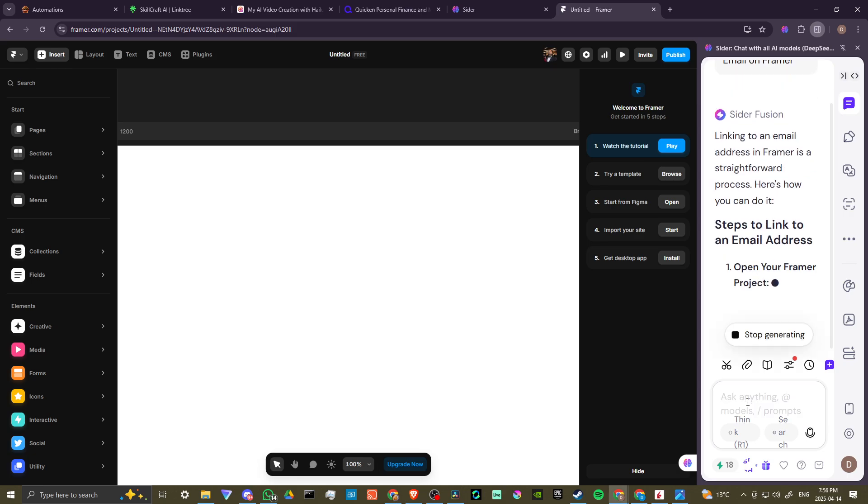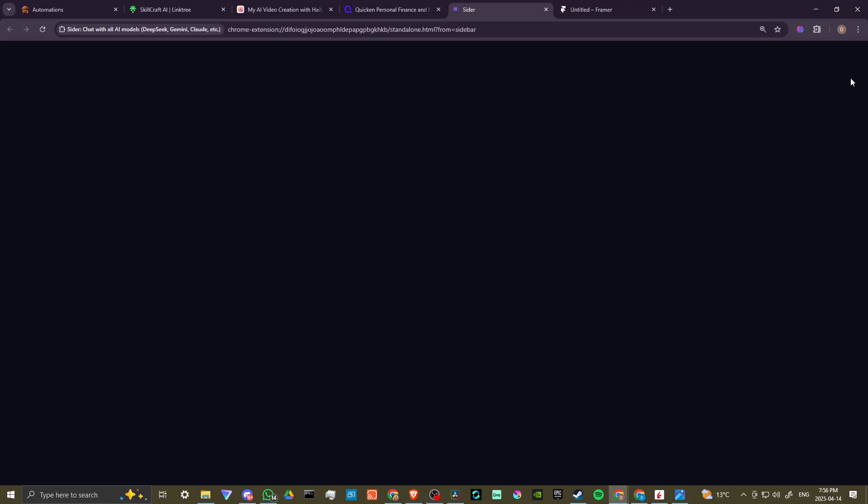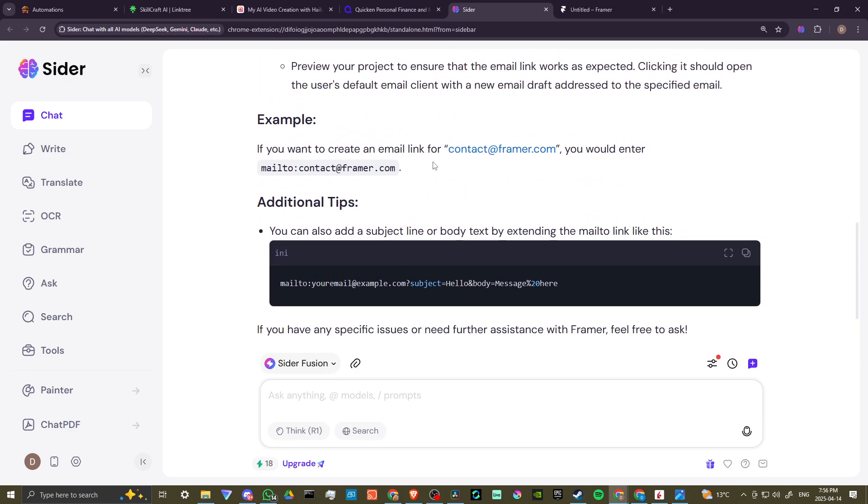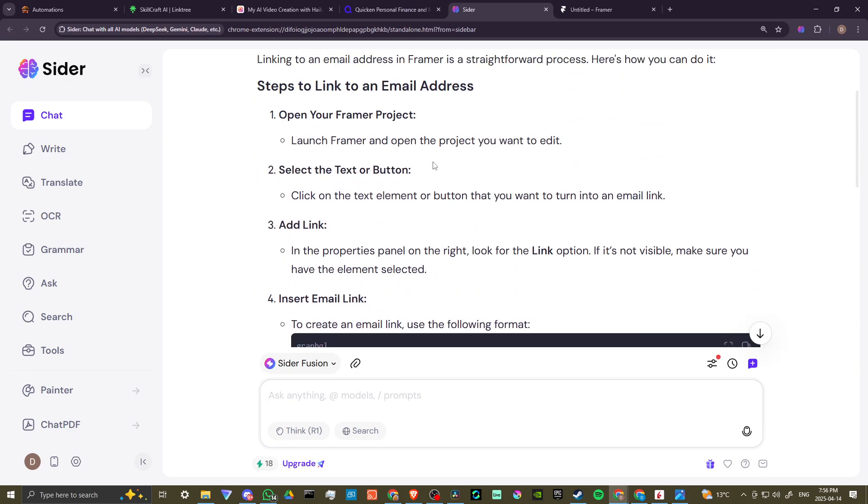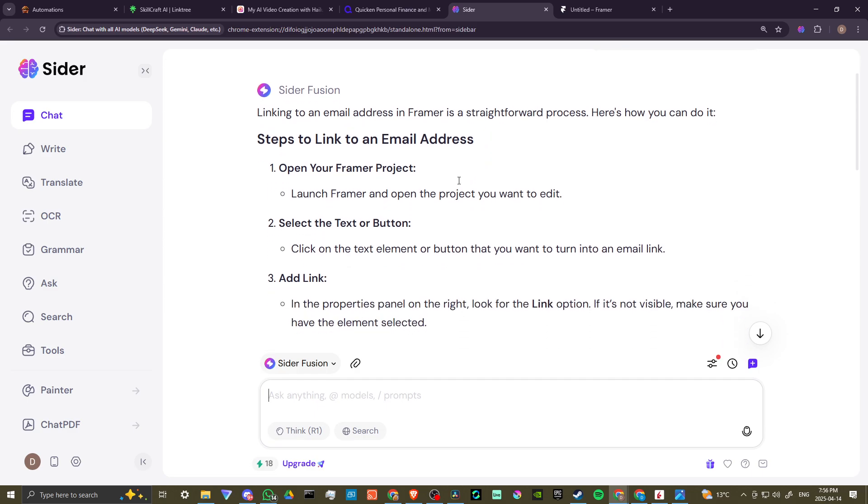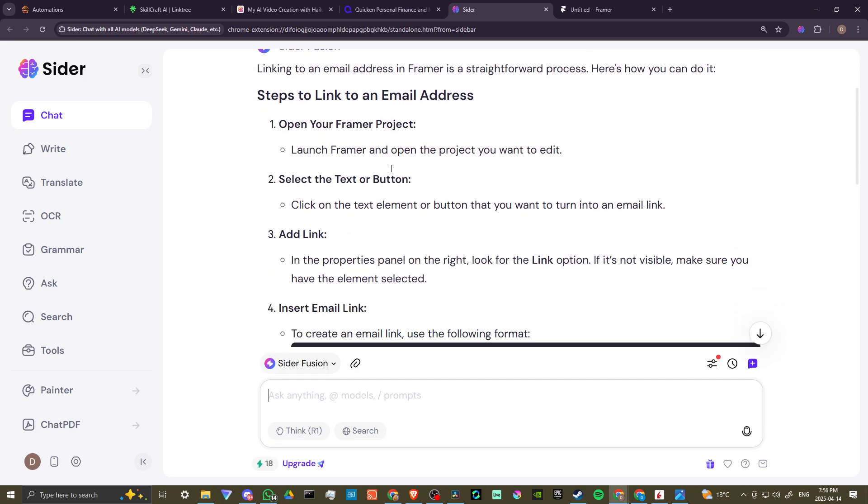Cider is now going to let us know. We can click on this icon here in order to go to full page chat. And here we can see, in order to create an email address in Framer, it's a straightforward process. Here's how we can do it. To open your project, which we've done,